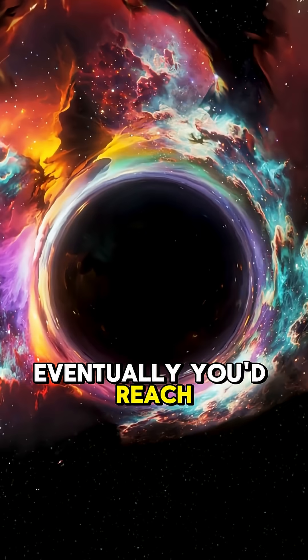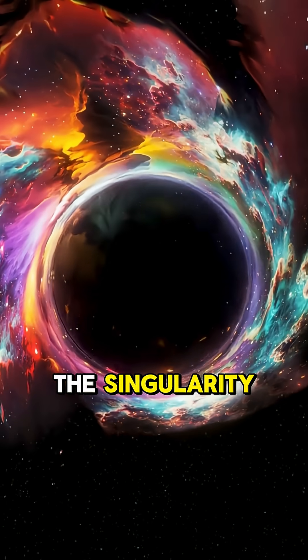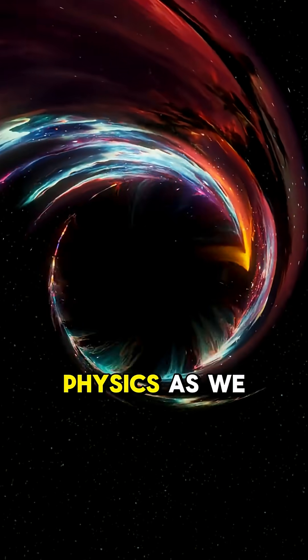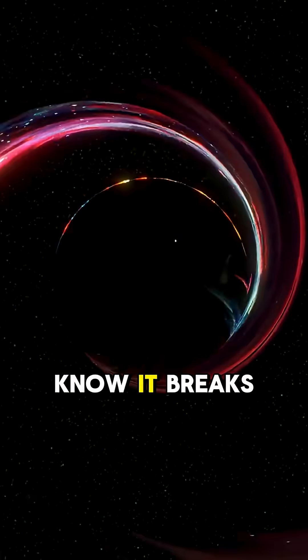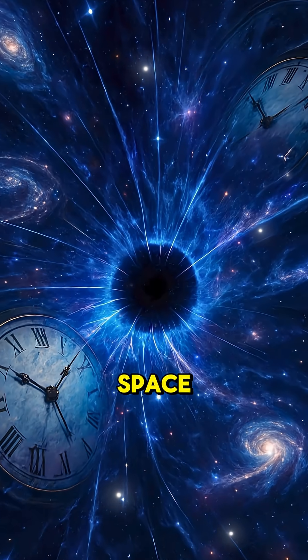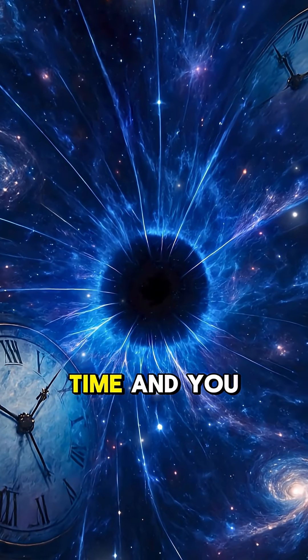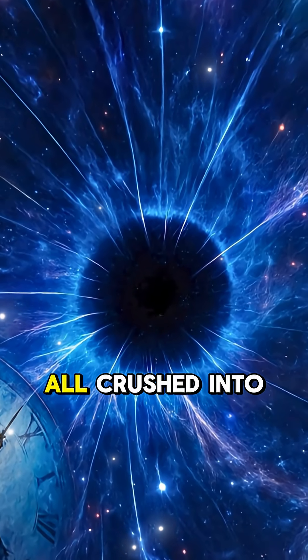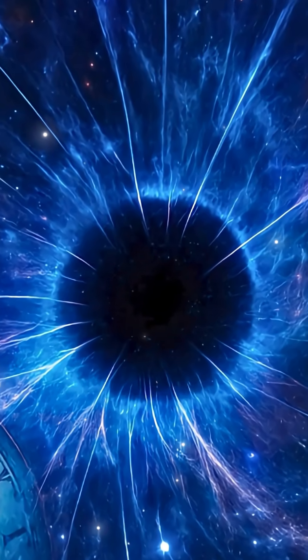Eventually, you'd reach the singularity, the center, where physics as we know it breaks. Space, time, and you, all crushed into a single point.